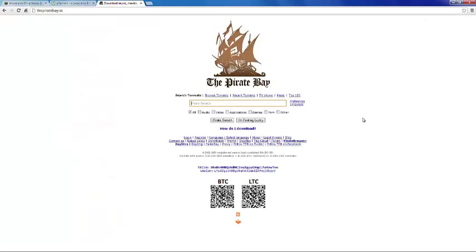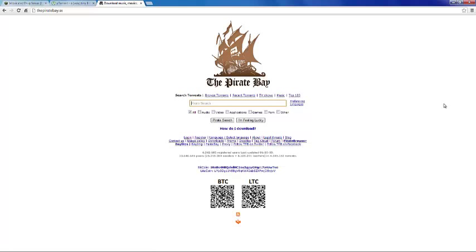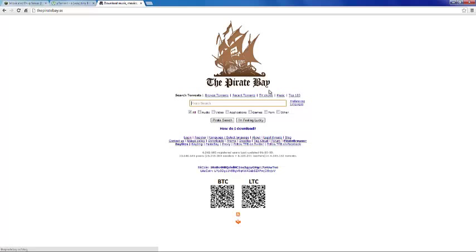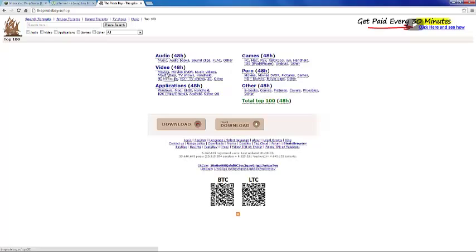I'm probably going to have to blur these out because they're really inappropriate pictures. You go over here and click Top 100. There's all these different categories: audio, games, video which are movies, movie DVRs, applications, other, and porn. You're going to want to go to videos for the movies and then click movie.